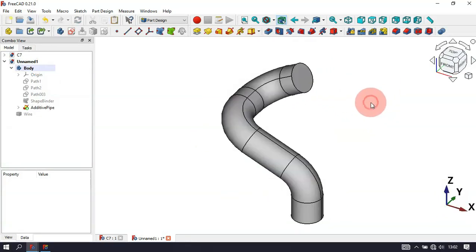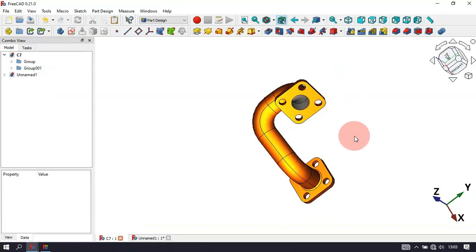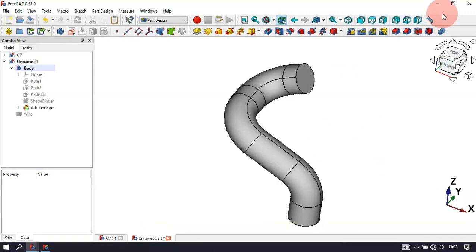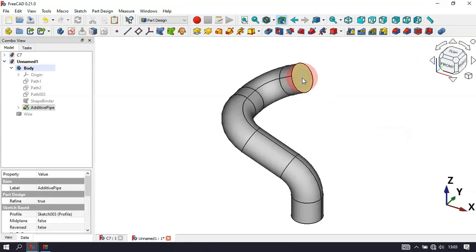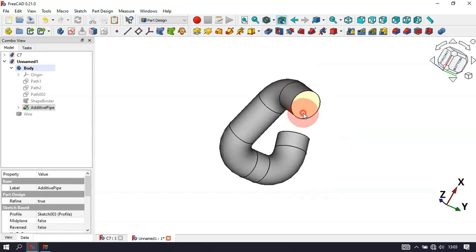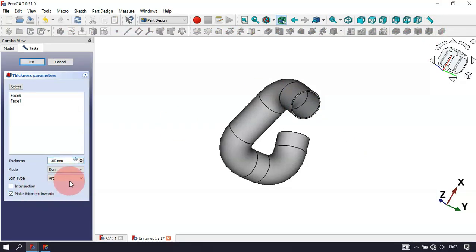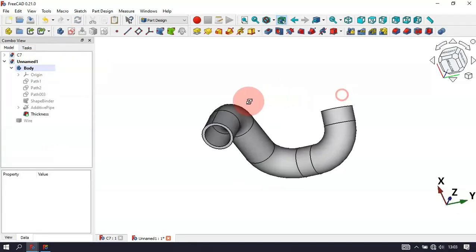The next step is to create a thickness in the solid. We need this hole, so we'll use the Thickness tool. First select this face and Ctrl-click this face, then select the Thickness tool. Set thickness inwards to 2.7mm and click OK. Now we have the shell.